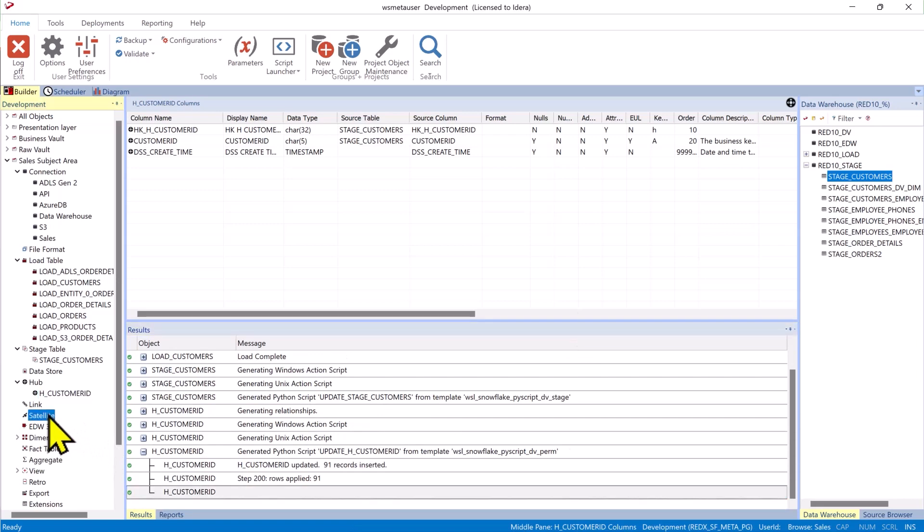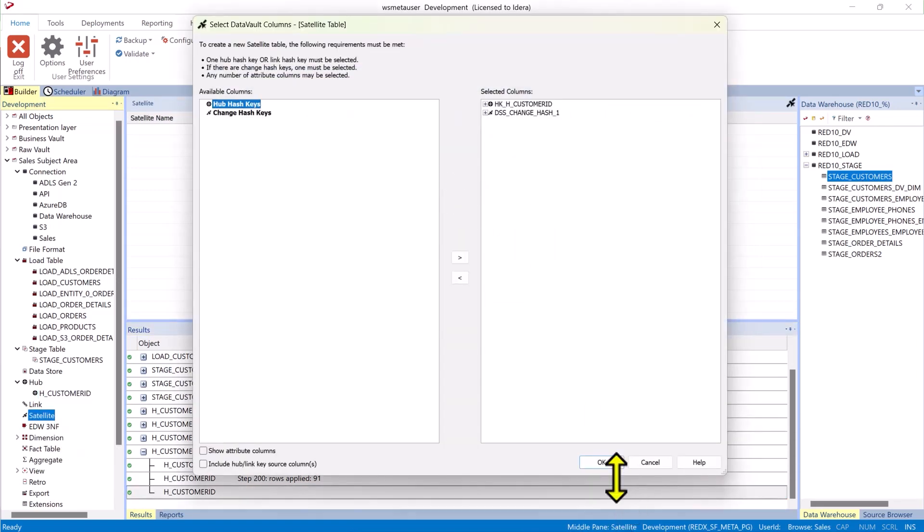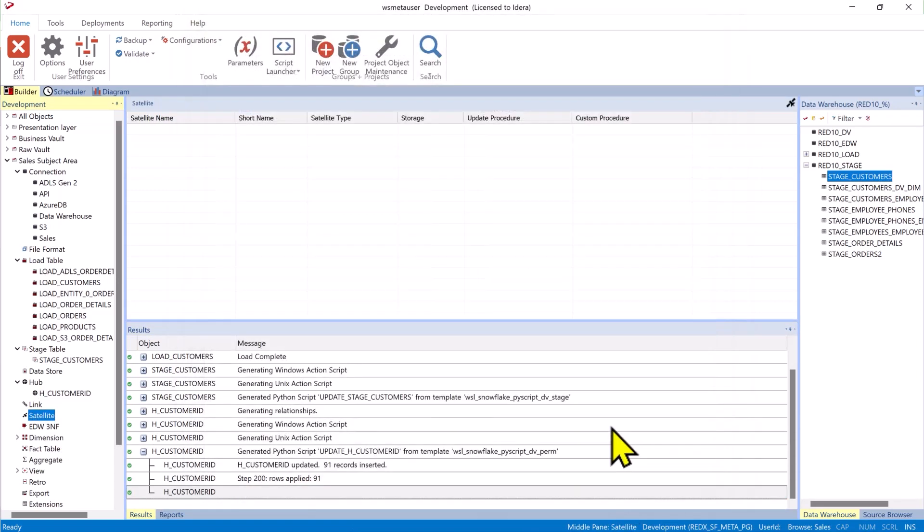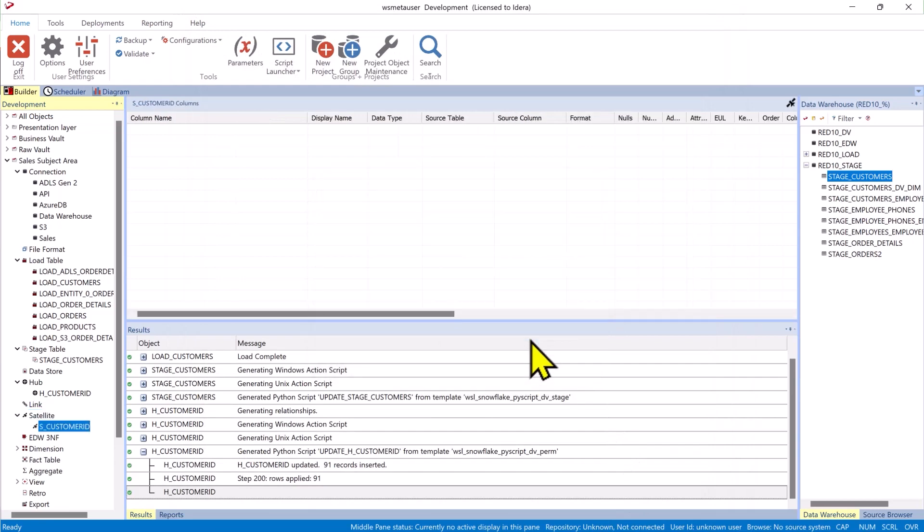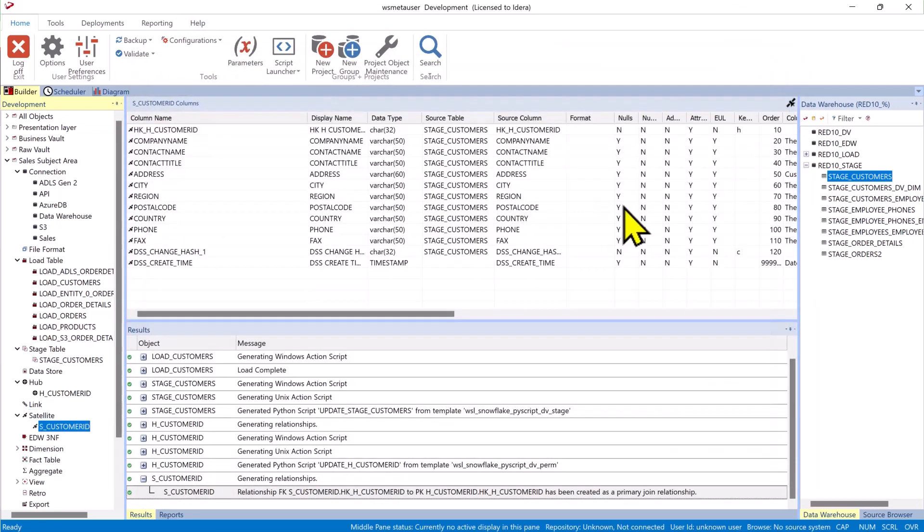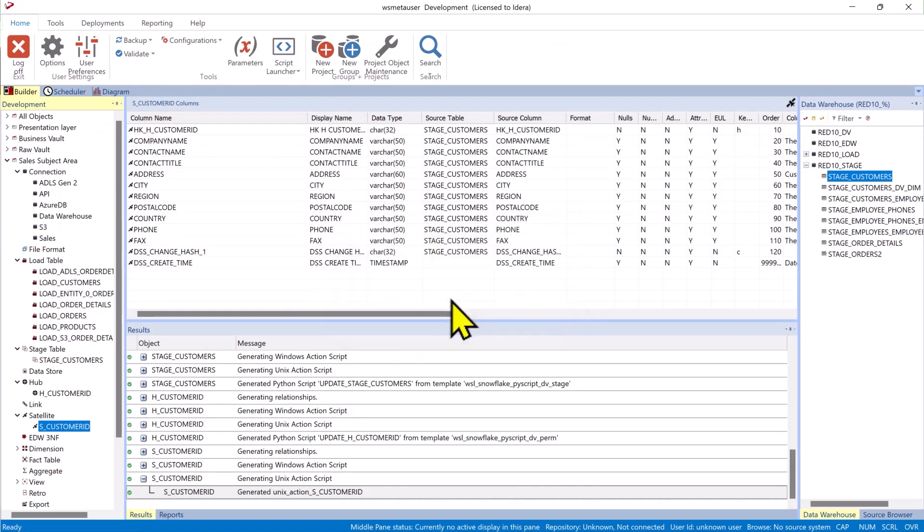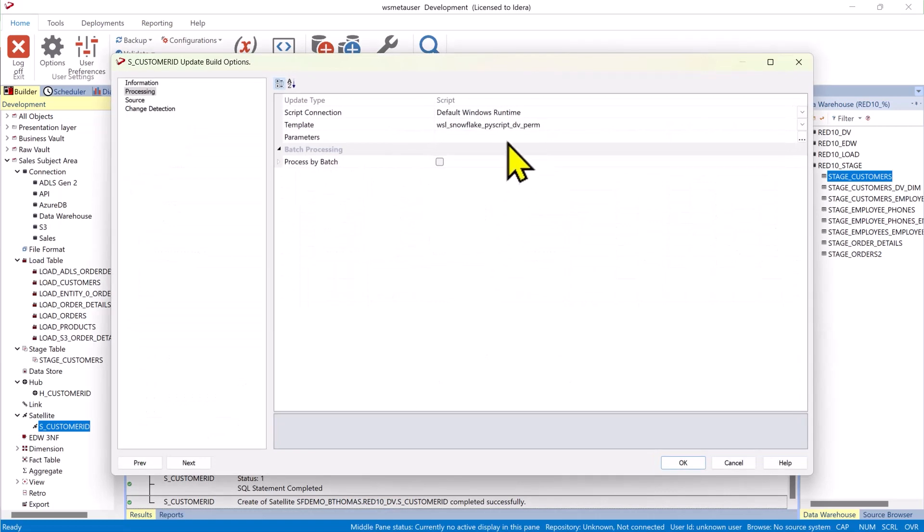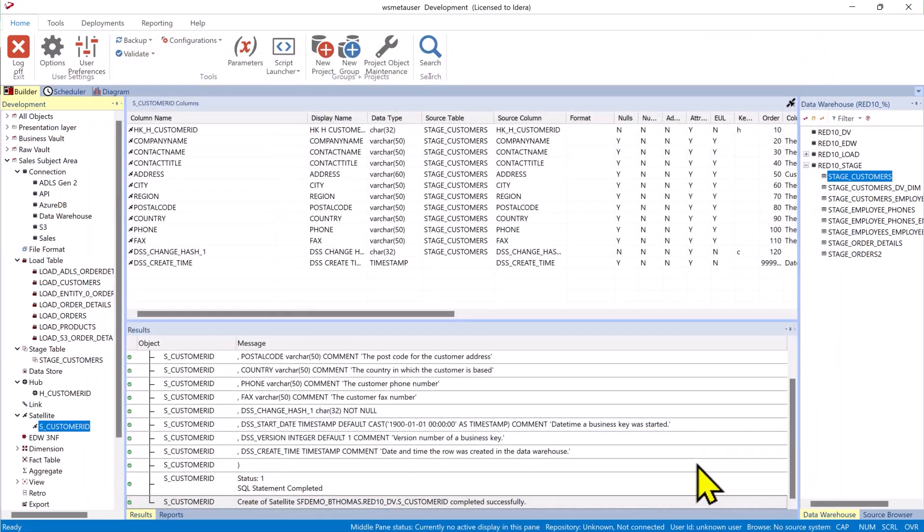And we can do the same thing for our satellite. Take the stage table as the source. It sees that there is a change hash. And if there were more than one you could select which one you wanted to build this particular satellite. This uses the same template, data vault permanent.